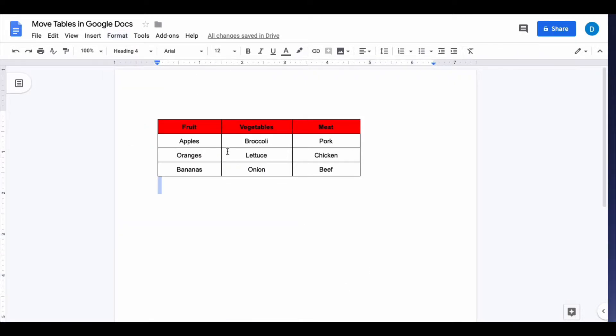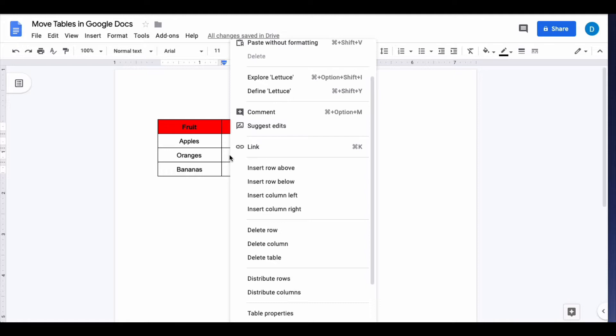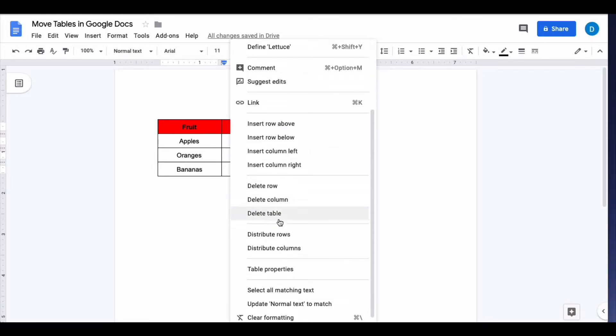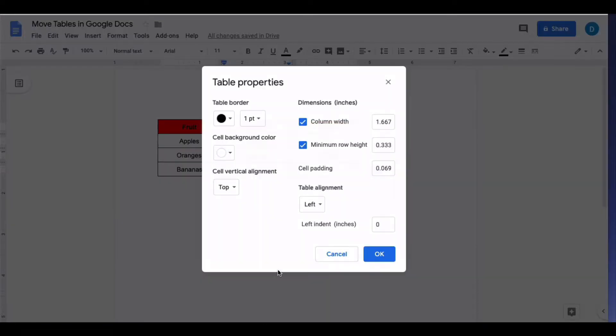You can also find the table properties by right-clicking anywhere on the table, scrolling down until you see table properties, and clicking table properties.